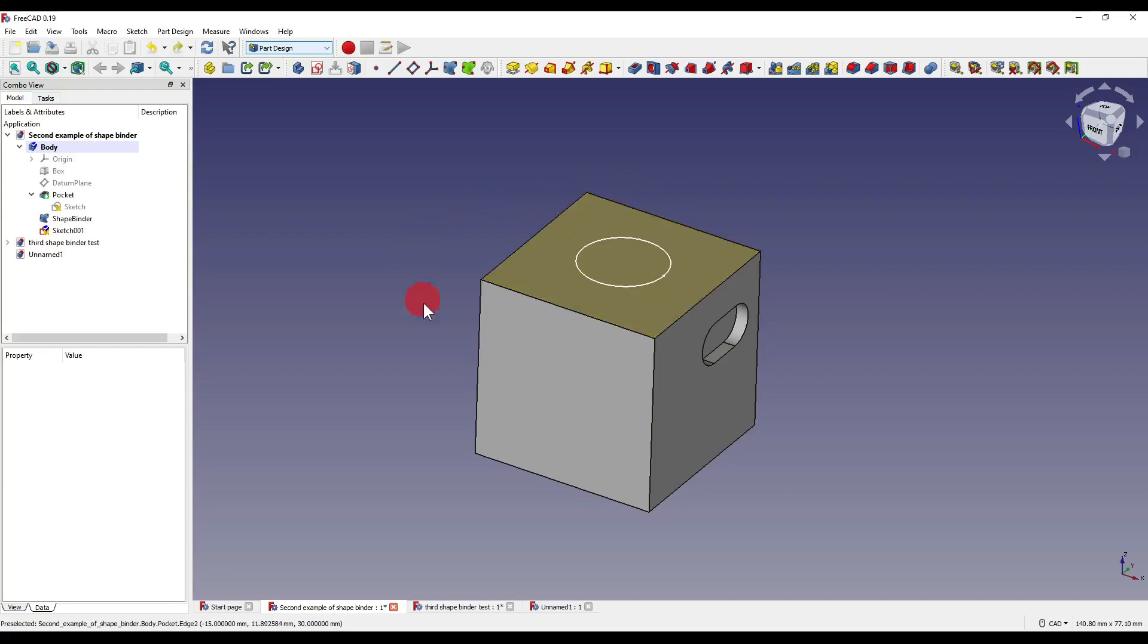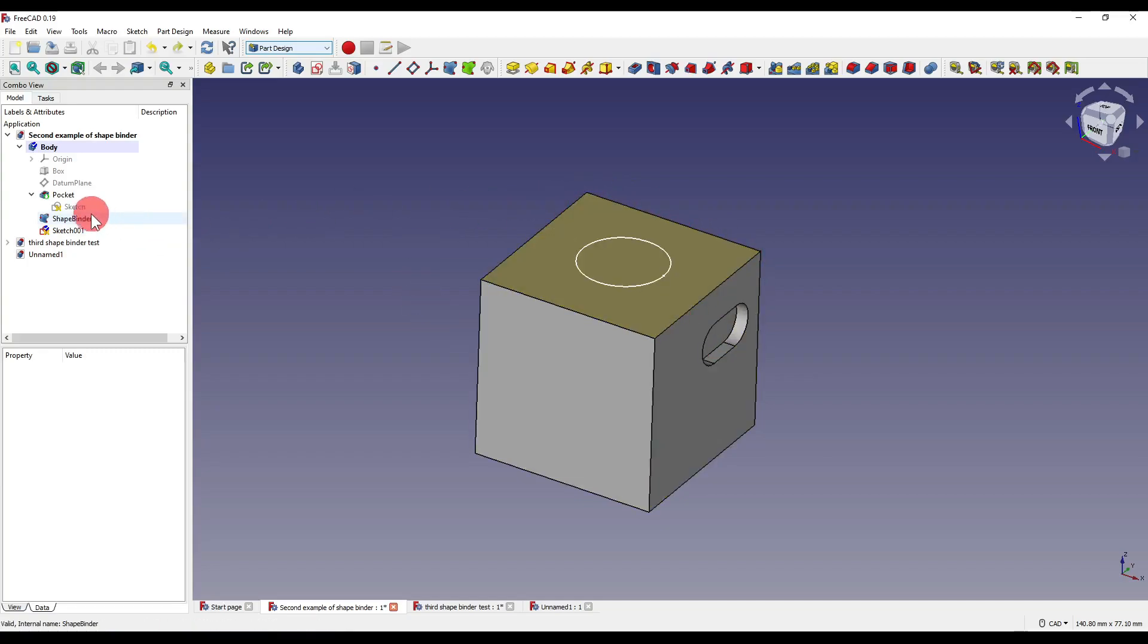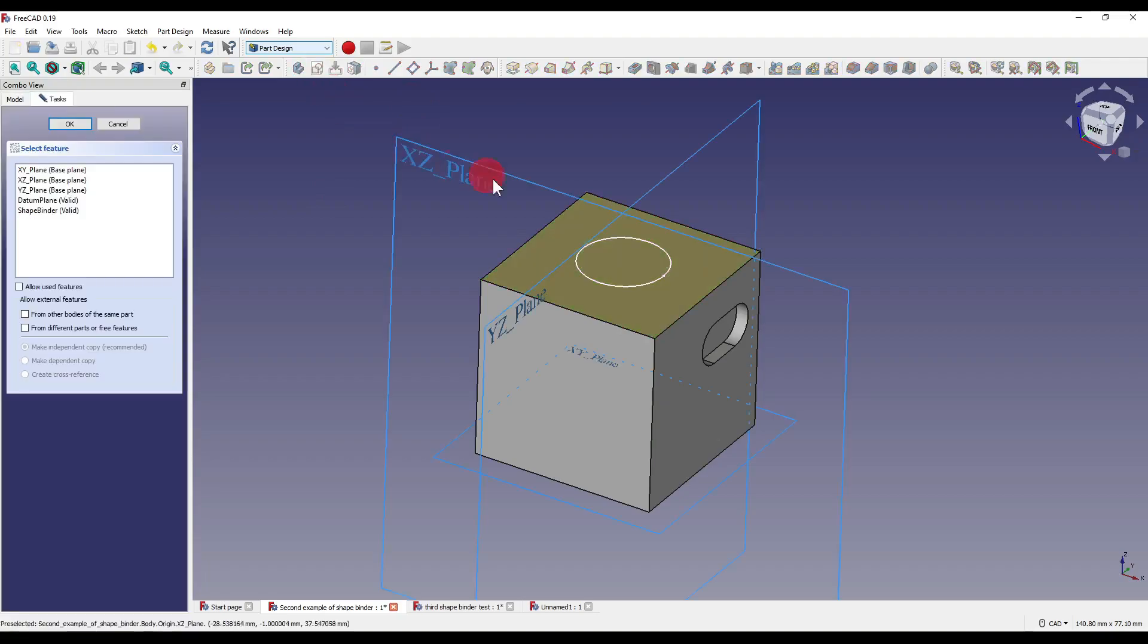You have to physically select the shape binder itself in the actual window. You can't select it in the tree and then click on sketch as it will just ask you to select a plane.